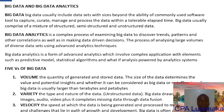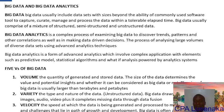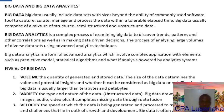Now we go to the six V's of big data. The first is Volume — this is the size; big data is usually in terabytes and petabytes. The second is Variety — this is the type and nature of data. Big data, especially unstructured data, draws from text, images, audio, and videos, and it has missing values through data fusion.